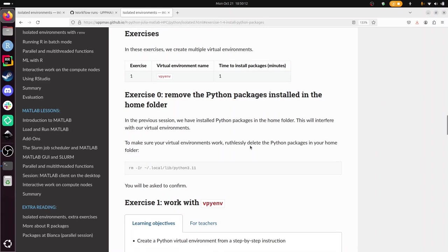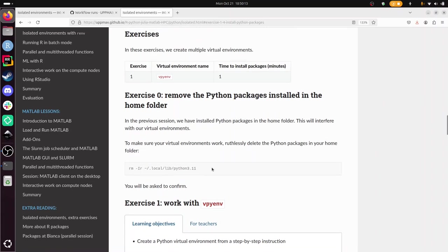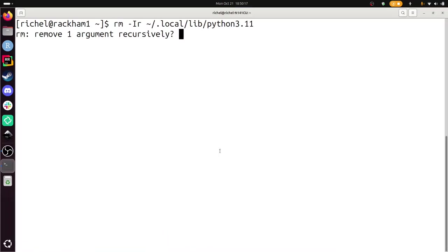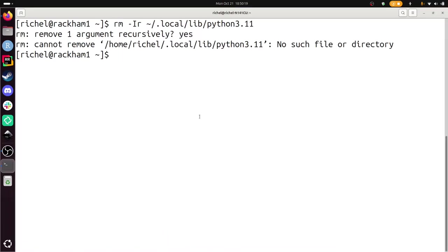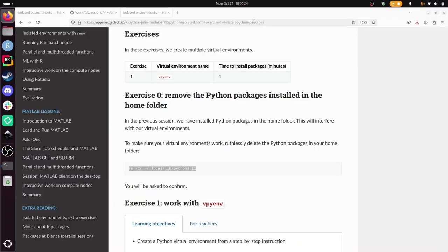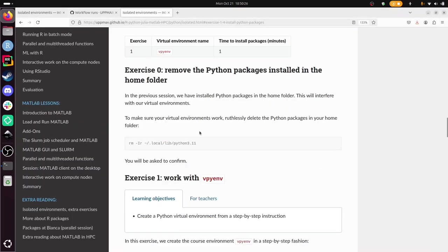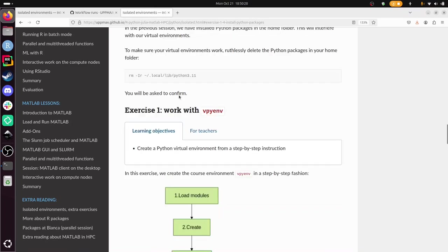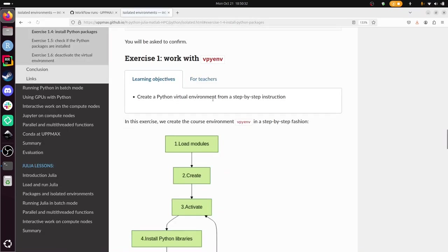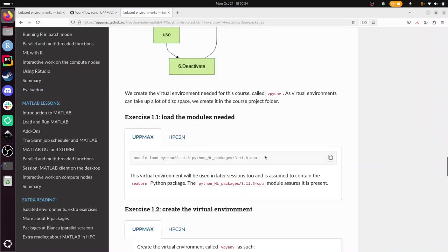The exercises are in a cookbook style, so I'm just going to do them. The first is to delete all the Python packages that are installed globally, so not isolated but are available to everything, because this defeats the whole purpose of using a virtual environment. Next step, we need to load some modules. Let's do that.